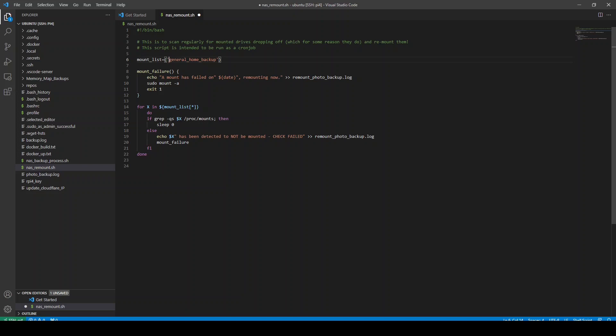So what you're looking at here is Visual Studio Code connected through an SSH tunnel to my Raspberry Pi. And this folder structure here is my home directory. It's my user Ubuntu's home directory on my Raspberry Pi. And amongst the files is nasremount.sh, which is a shell script I wrote. And it's that that I want to share.